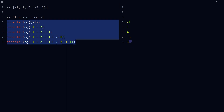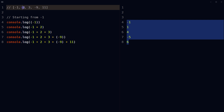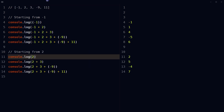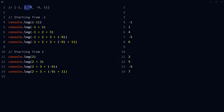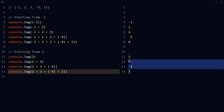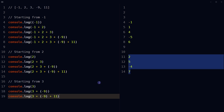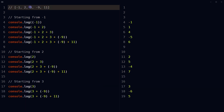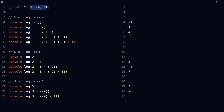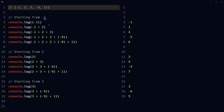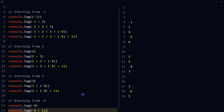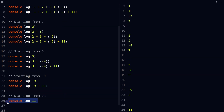Similarly, starting from 2: 2, 2+3, 2+3+(-9), 2+3+(-9)+11. Starting from 3: 3, 3+(-9), 3+(-9)+11. Starting from -9 and starting from 11.